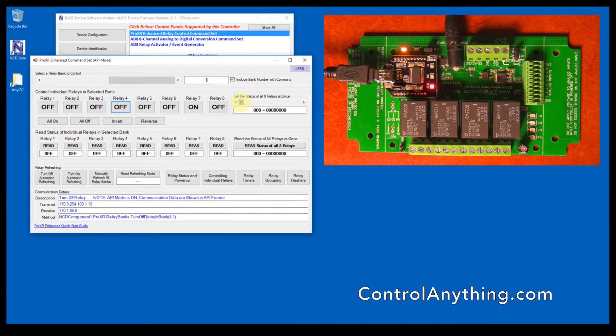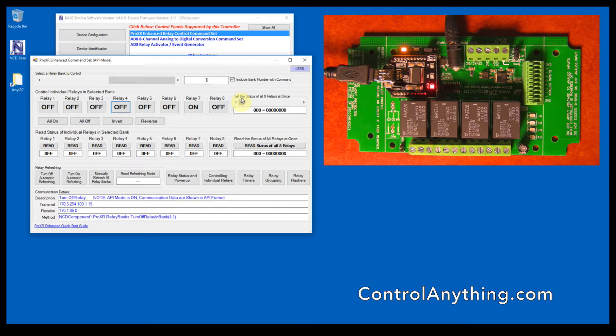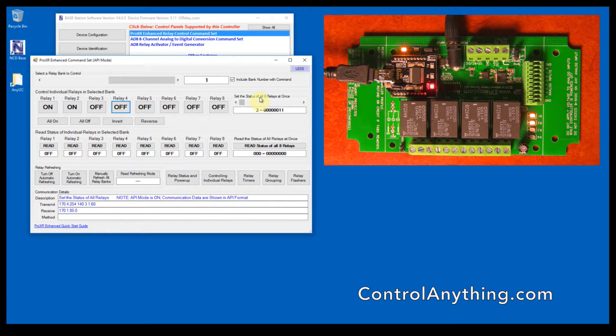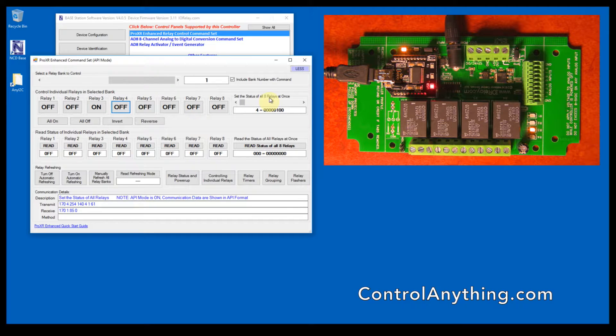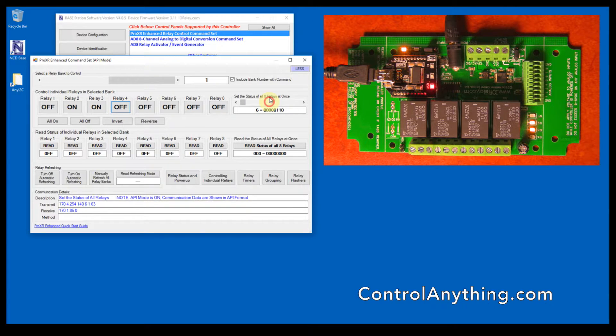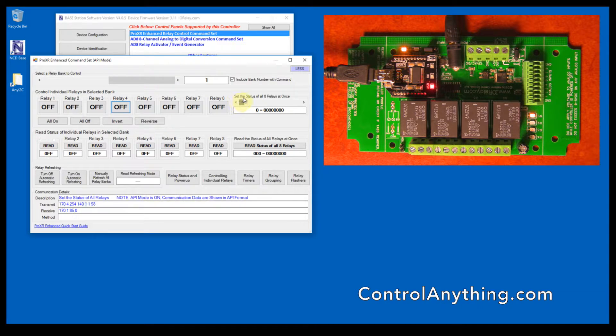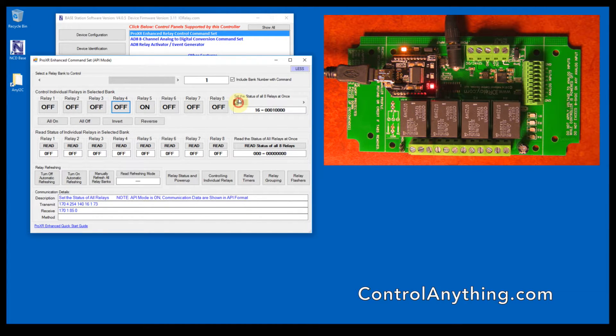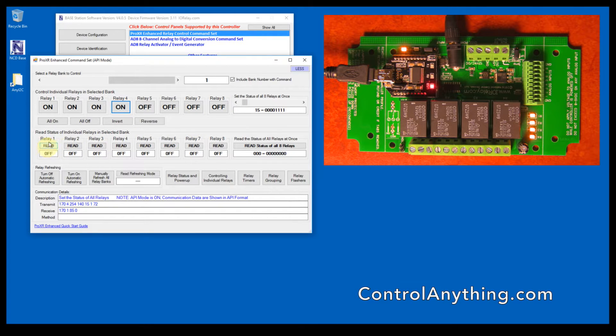This command lets you send a byte of data directly to the relay bank and this will set the status of all eight relays simultaneously. This is a binary pattern, so we can do one, two, four, eight, or any value for this controller from zero to 15. 15 turns on all the relays.